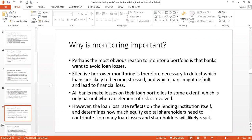Monitoring helps us in another way — we can properly identify the element of risk that is involved with loan losses. We also know the loan loss rate reflects on the lending institution itself and determines how much equity capital shareholders need to contribute. If we can identify loan loss and the bank or financial institution faces capital shortage, we can identify what equity capital shareholders need to contribute.